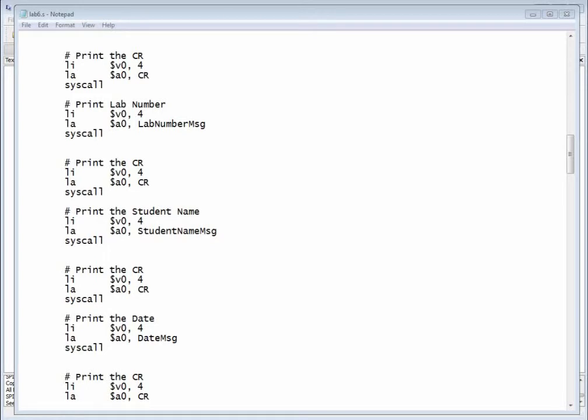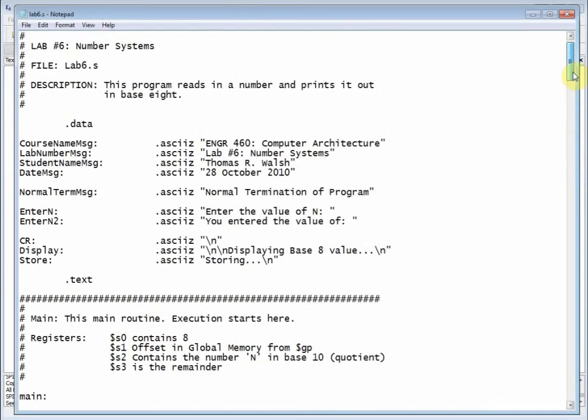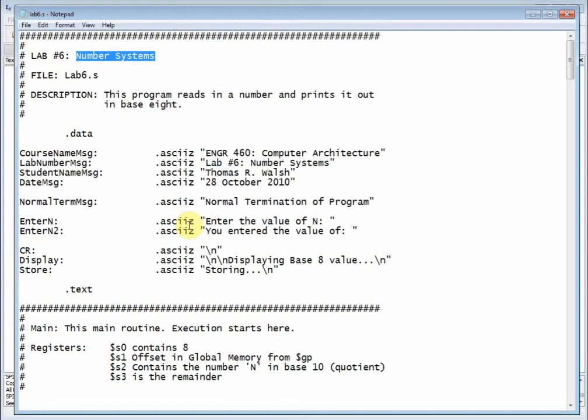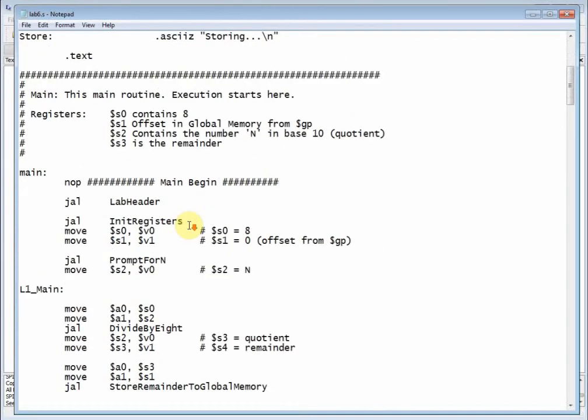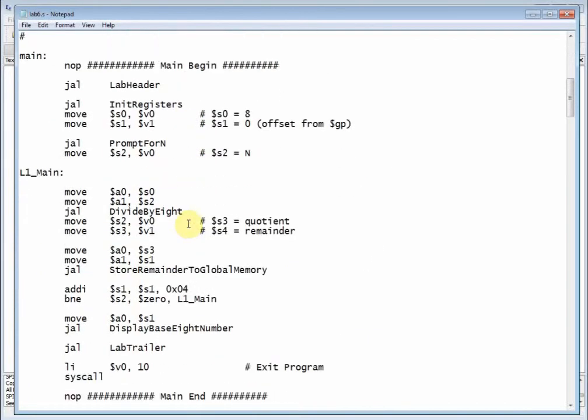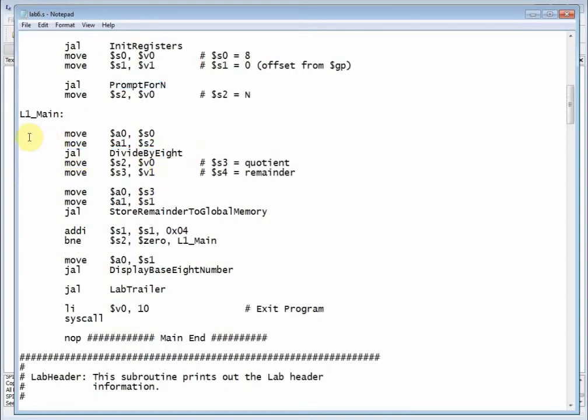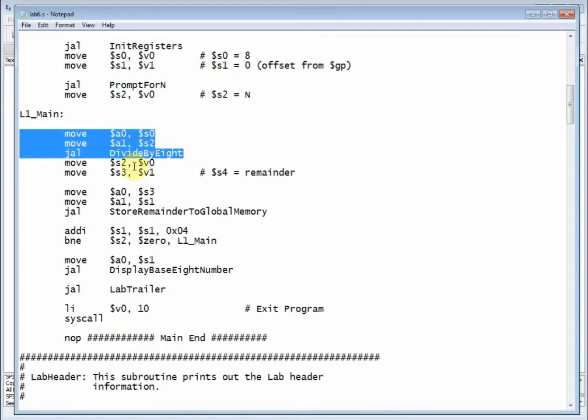Okay, welcome back ENG 460, and this is part four of our decimal to octal converter. We demoed the program in part one and went through the main procedure in the last couple videos. We've been talking about individual procedures in main, and right now we're down to divide by eight.